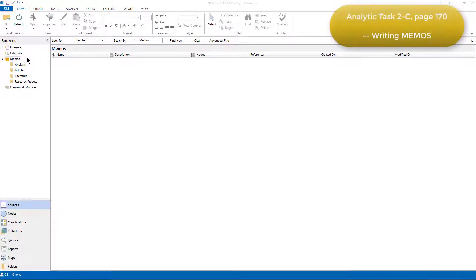In addition to coding, Elizabeth also created memos to record her thoughts as she was working through the articles and analyzing them.